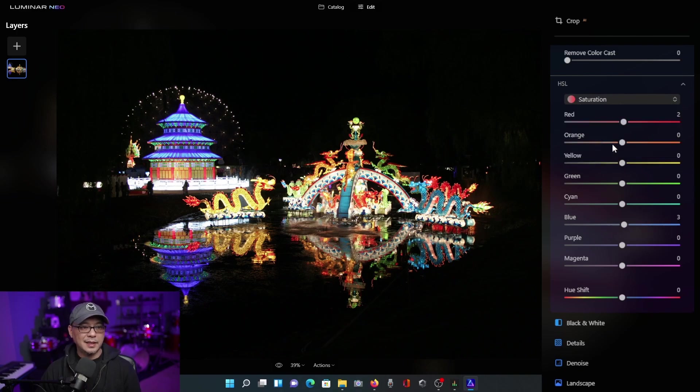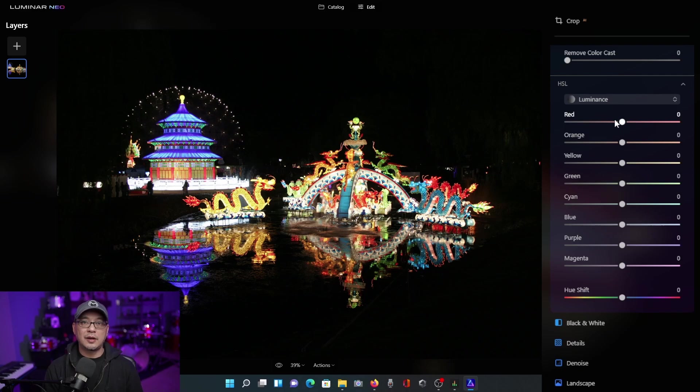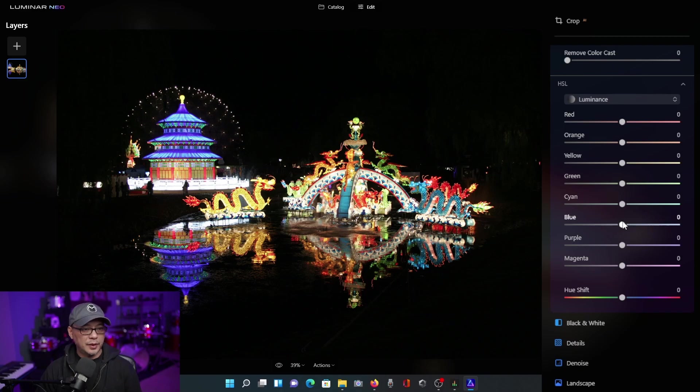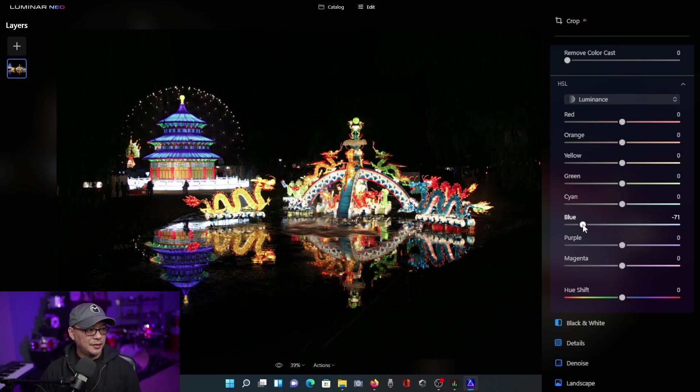And then lastly, luminance. When I think of luminance, I think of dark and light. And this also affects the colors in terms of its shade. So if we look at the blues once again, when I bring the slider down, it still maintains the blue, but you see that it becomes in a sense darker.